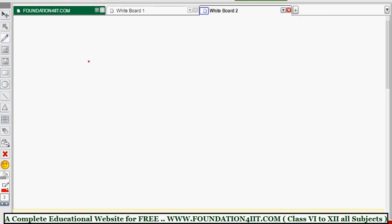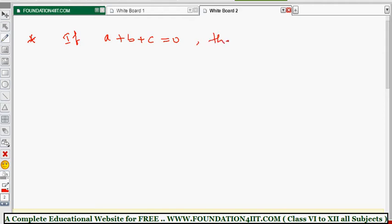This additional result is also an identity we can use as a formula in problems. If a + b + c = 0, then a³ + b³ + c³ = 3abc — that is, 3 times a times b times c. This is also an identity: if the sum of a, b, and c is zero, then a³ + b³ + c³ equals 3abc.